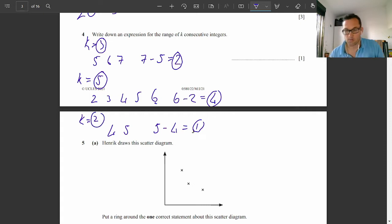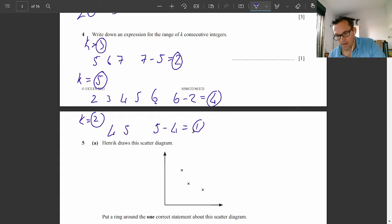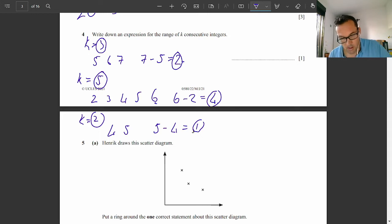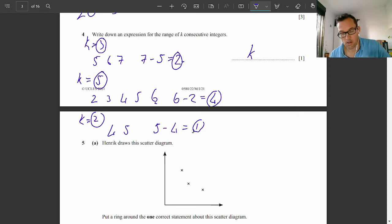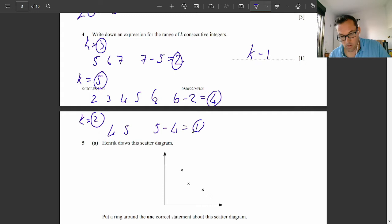So now it's pretty clear. Whatever k is, the range is one less. k is 3, range is 2; k is 5, range is 4; k is 2, range is 1. The expression — and the expression doesn't have an equal sign — is k minus 1.